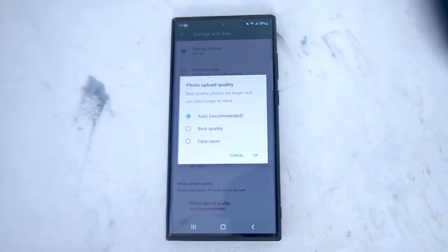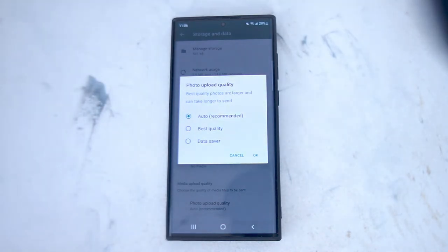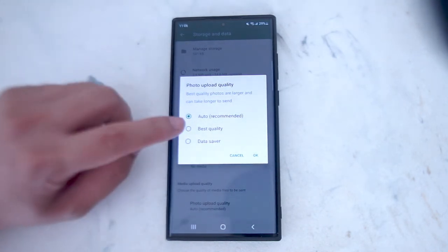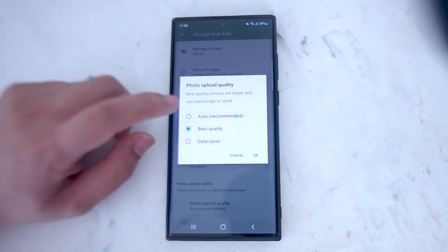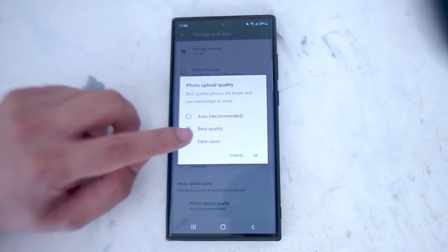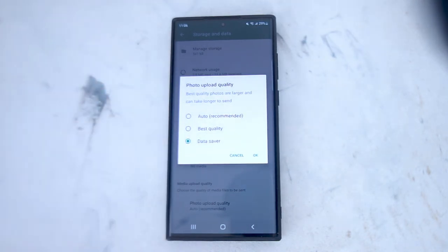Here there are three options: auto, best quality, and data saver. It's set on auto by default, but if you don't care about data you can set it to best quality. If you're looking to save data, you can hit data saver.